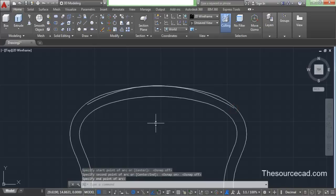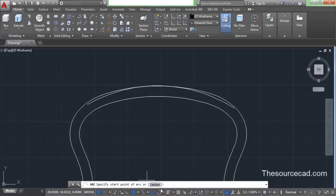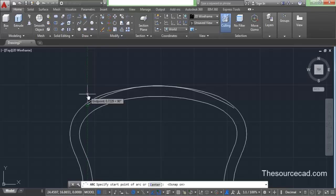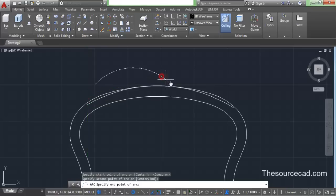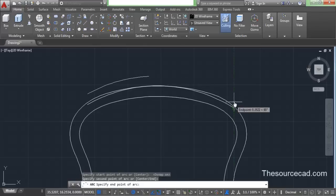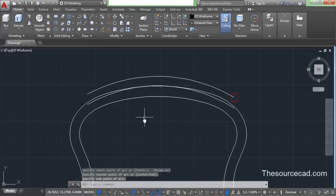Now go to arc again. We need to turn O-snap on and track this point, and make one more arc. Start from this point and make one more arc which is similar to this. Okay, so here we have another arc.